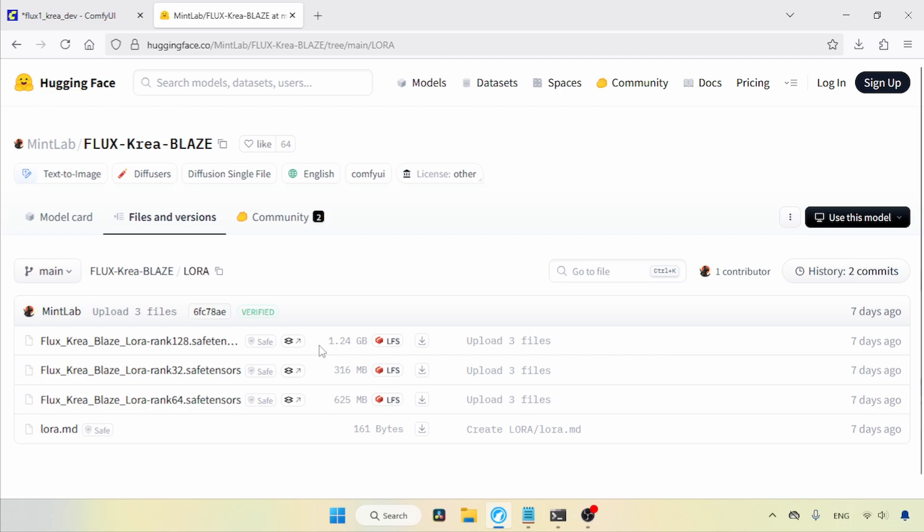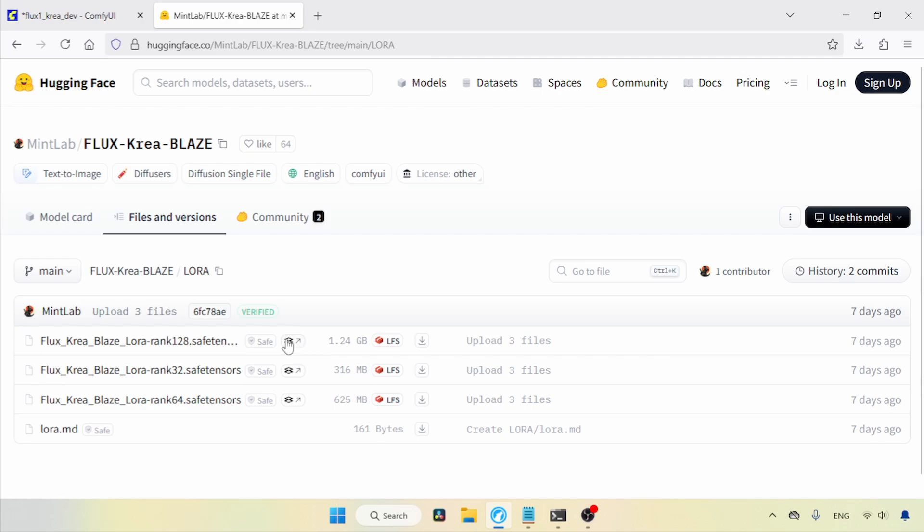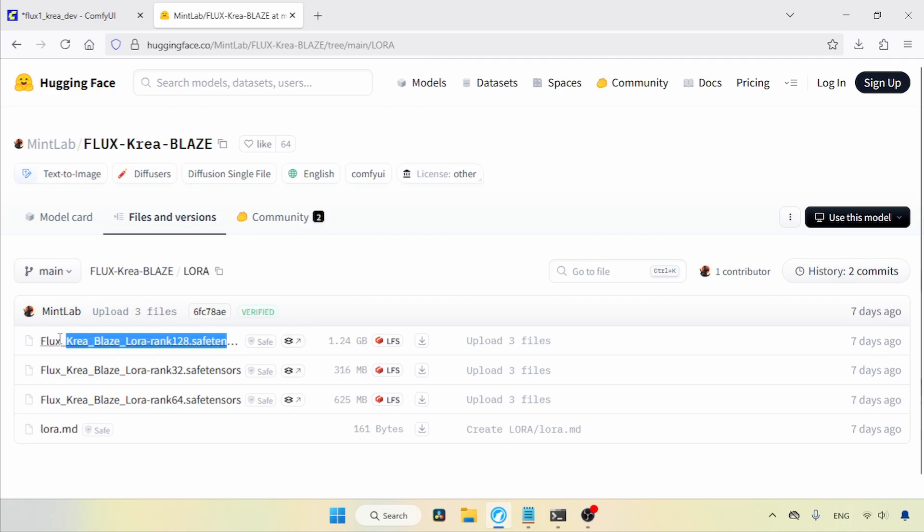The higher the rank, the more quality it will produce, but it also requires more memory. I suggest trying the different ranks to see for yourself which one works best for you. Later in this video, I'll show you how to use these LoRa's.